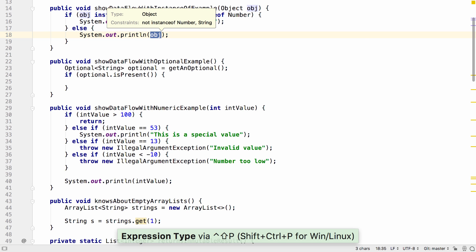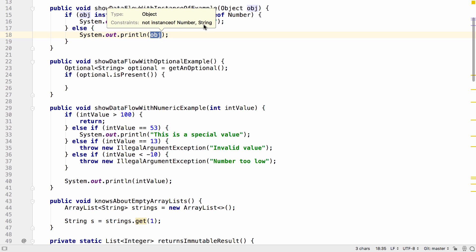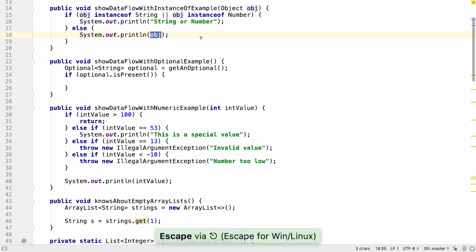If you press shift, control, and P twice on a type, you can see the constraints which the IDE knows about. In this case, this object is not a string or a number because that's already escaped from this method.